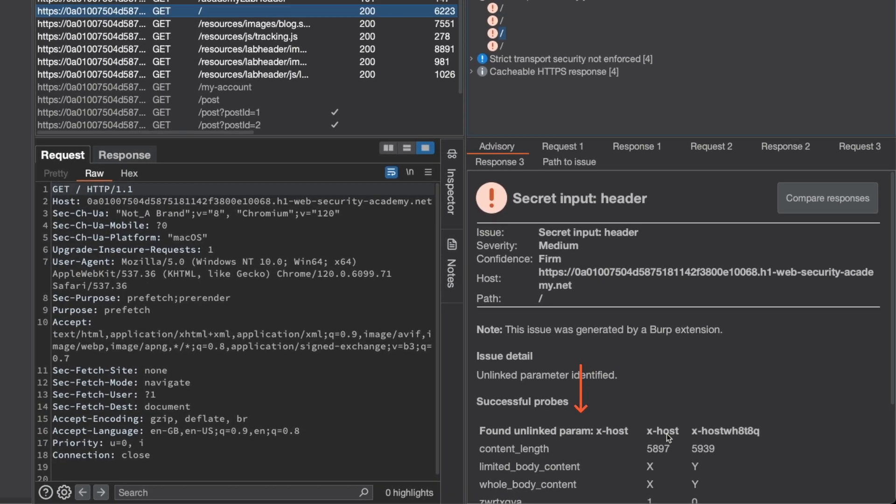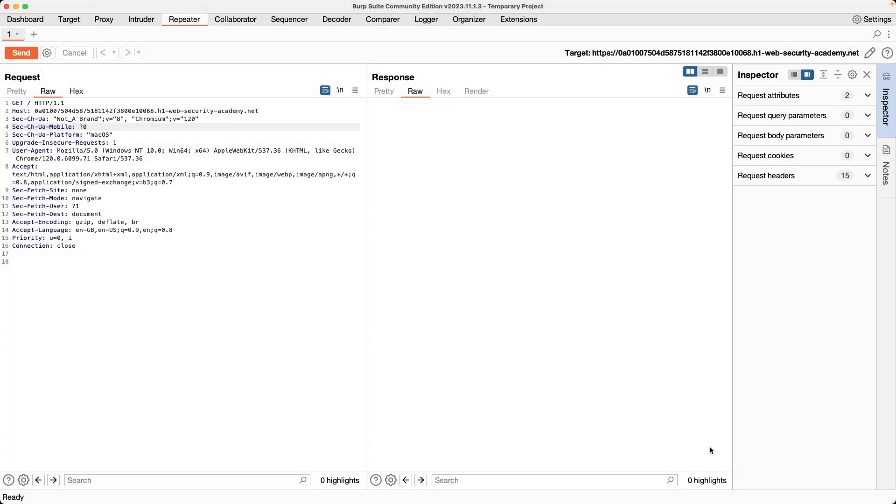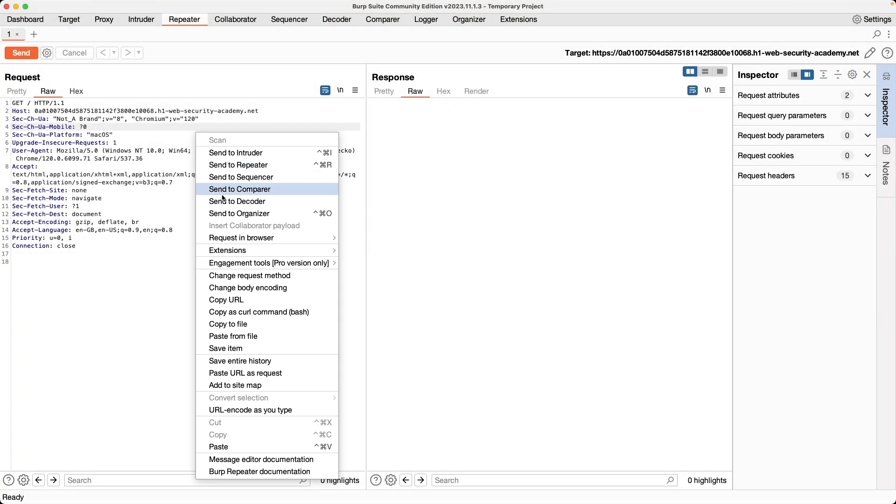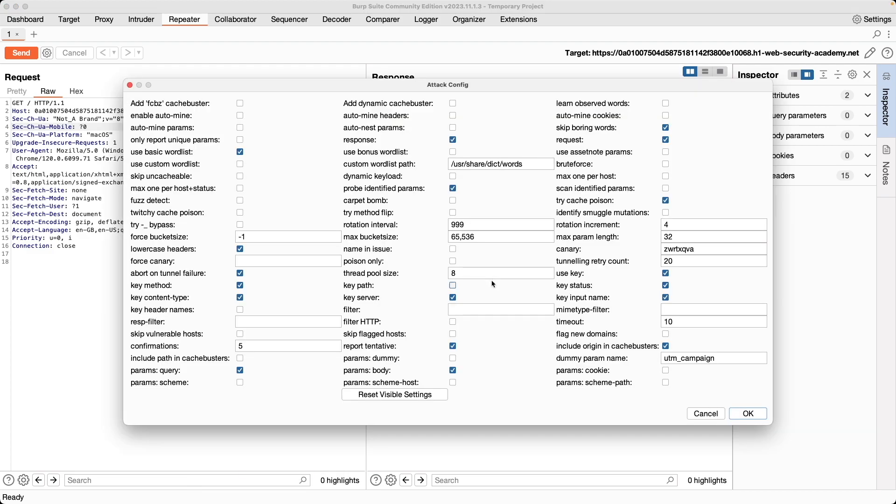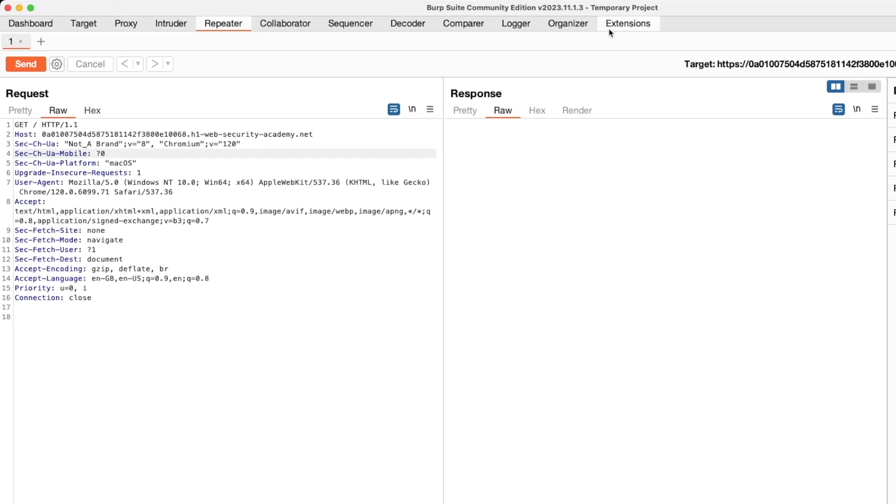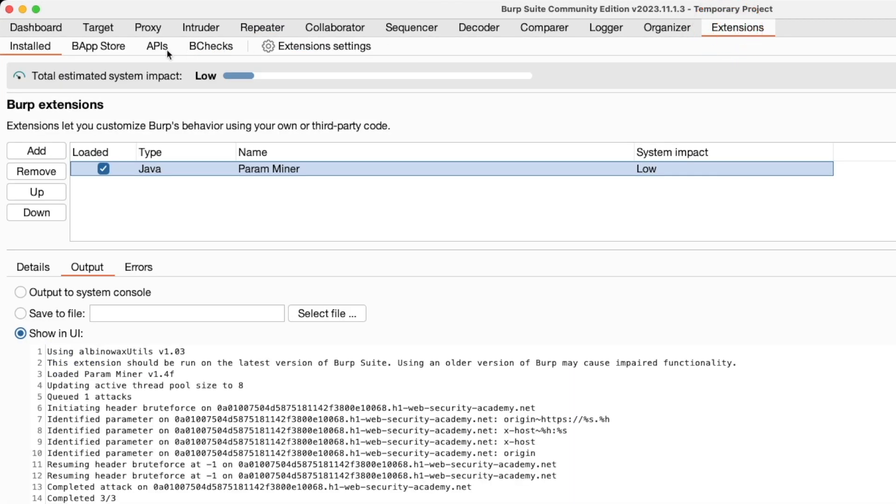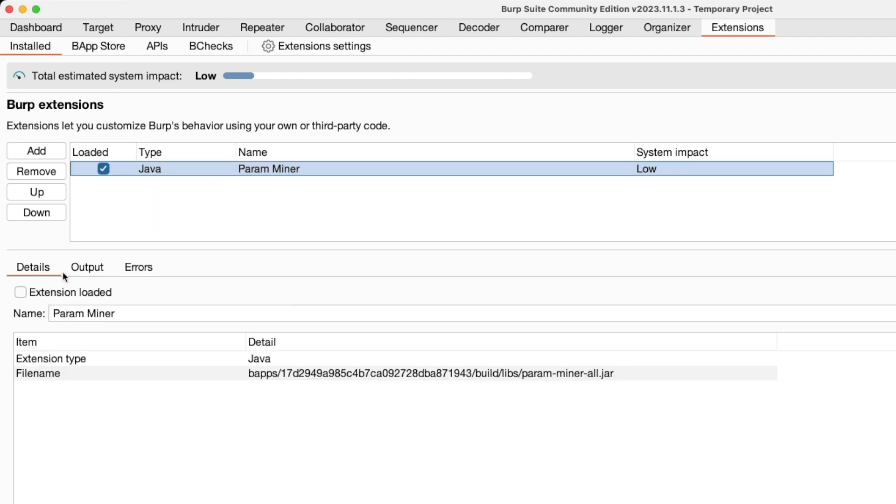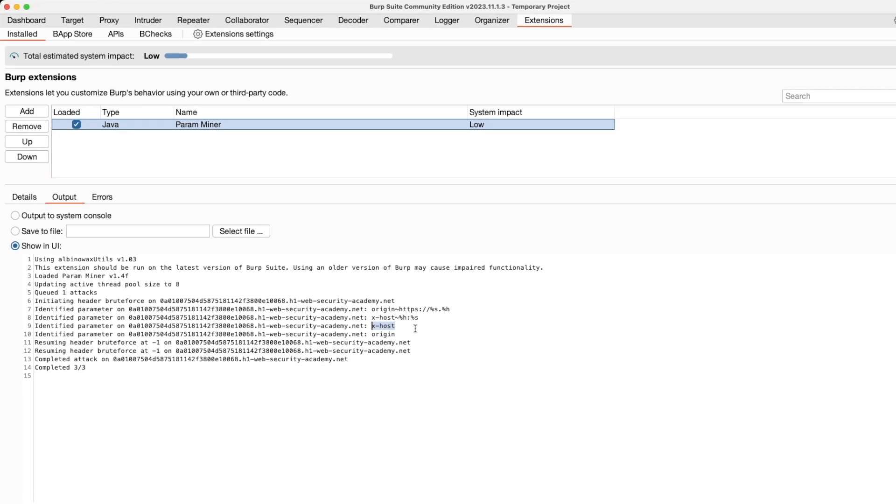then have that loaded as well. So I have this request here to the lab. It's the same way to initiate the scan. You just go to extensions, ParamMiner, guess params, and guess headers. It's all the same. But the results are available in a different location. You have to go to extensions, then to ParamMiner, and then instead of the details tab, you go to the output tab. And you can see the result here where Burp Suite community edition also found the X-Host header as an unkeyed input header.